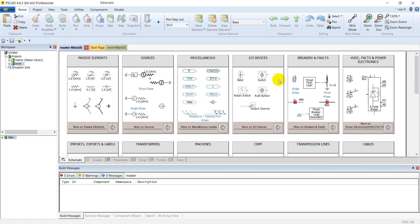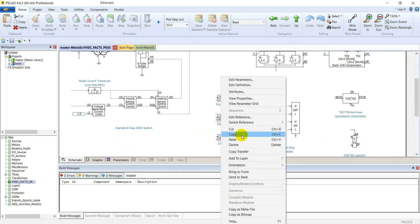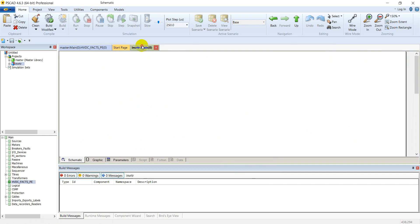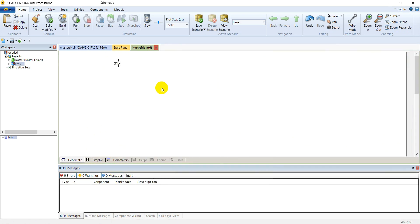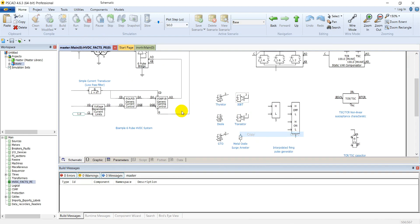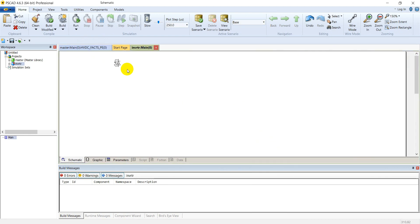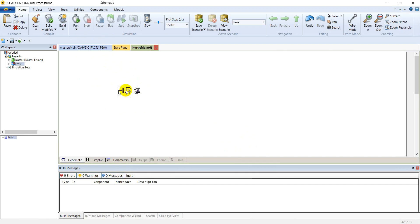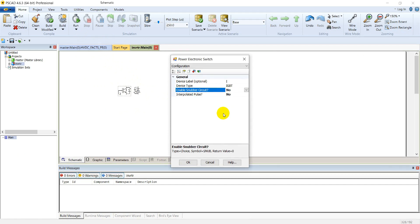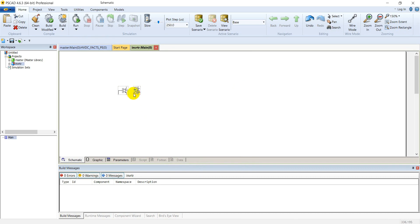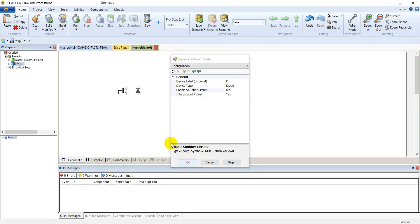Go to master library and go to power electronics library. Select an IGBT from here and a diode from here. Let's disable this snubber circuit and interpolation hit pulse. Name this IGBT as S1. Let's disable this snubber circuit in the diode also. There are four switches in an H-bridge inverter. So make four copies of these two.